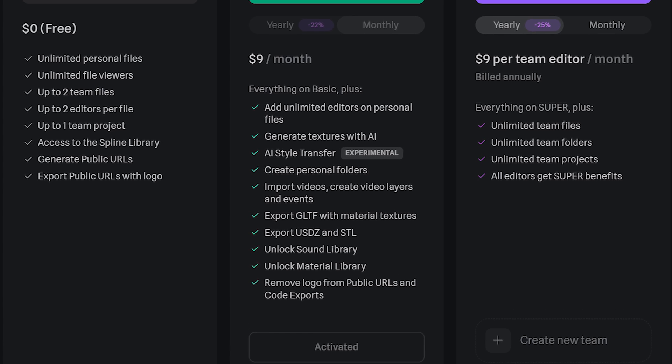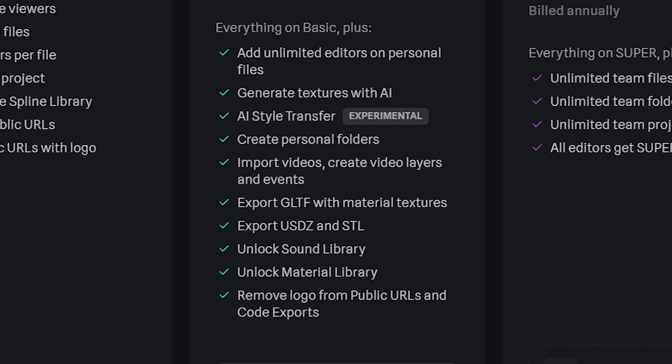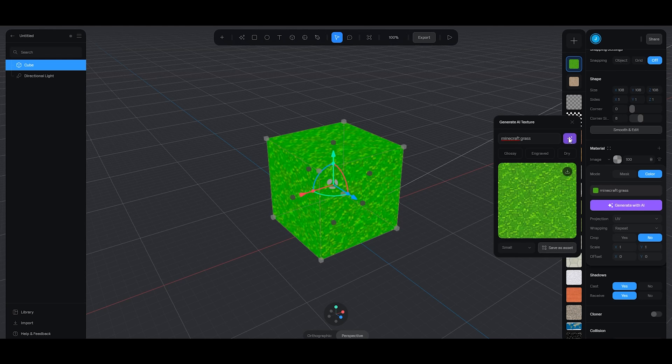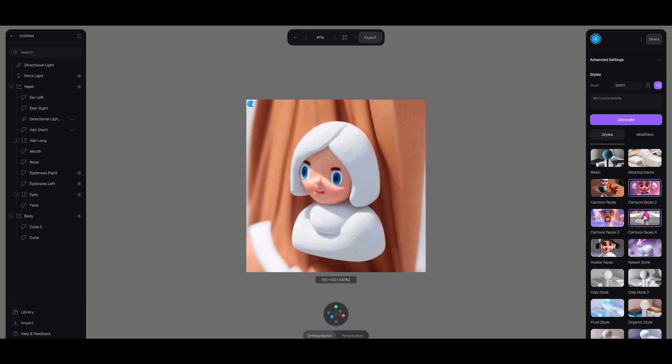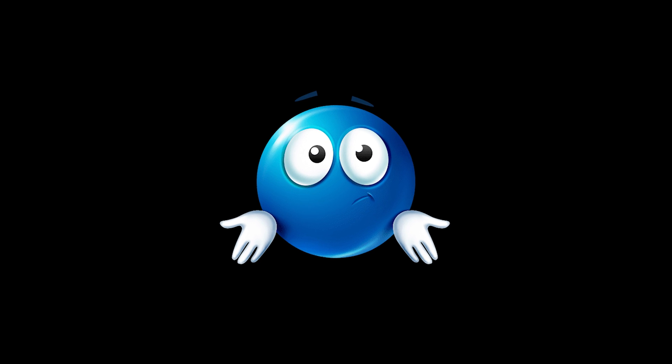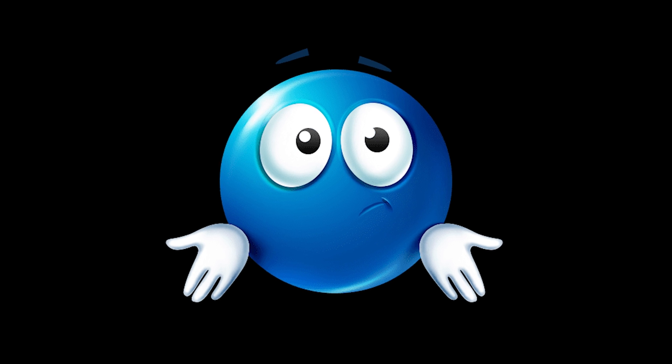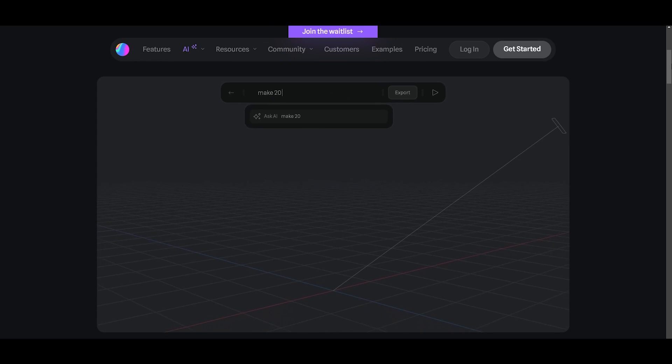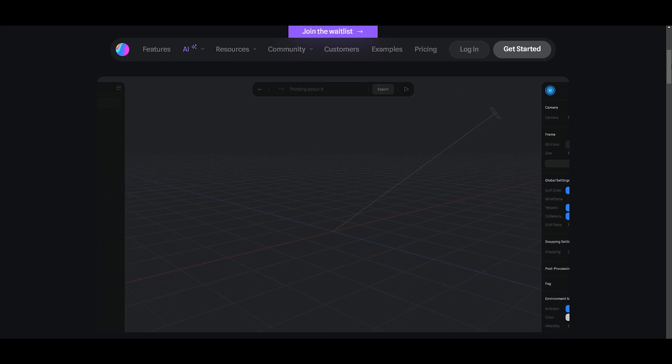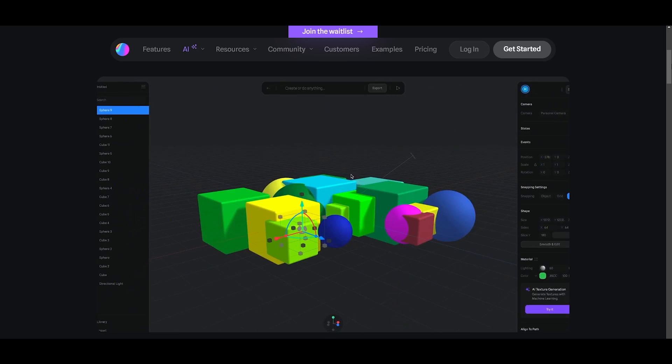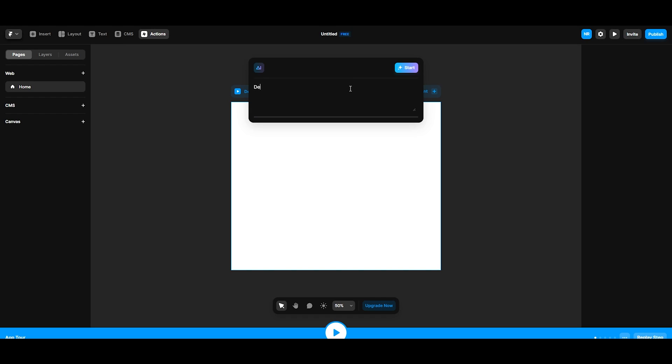Do I think it's worth it? Yeah, sure, if you're going to work in a team or use all these other features. But for the AI texture generation and AI style transfer, I think it might be a bit too early. There's currently a waitlist for their 3D model AI generation based on text prompt, and I'm more excited for that.